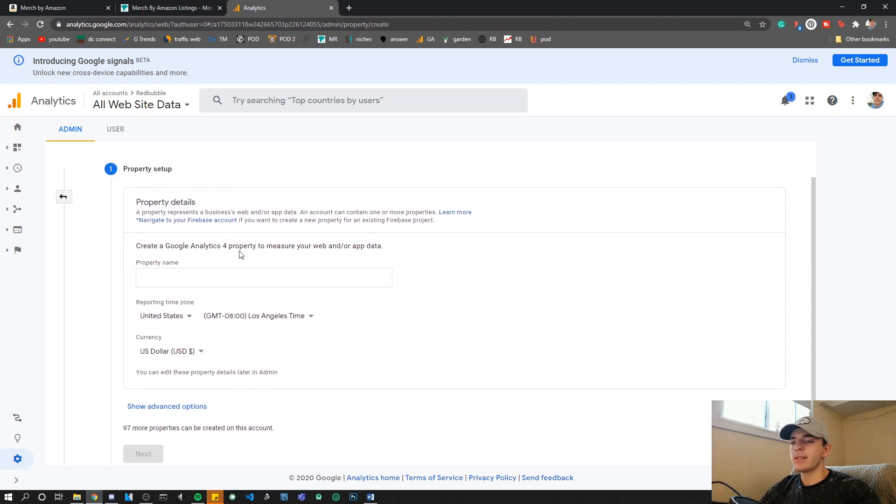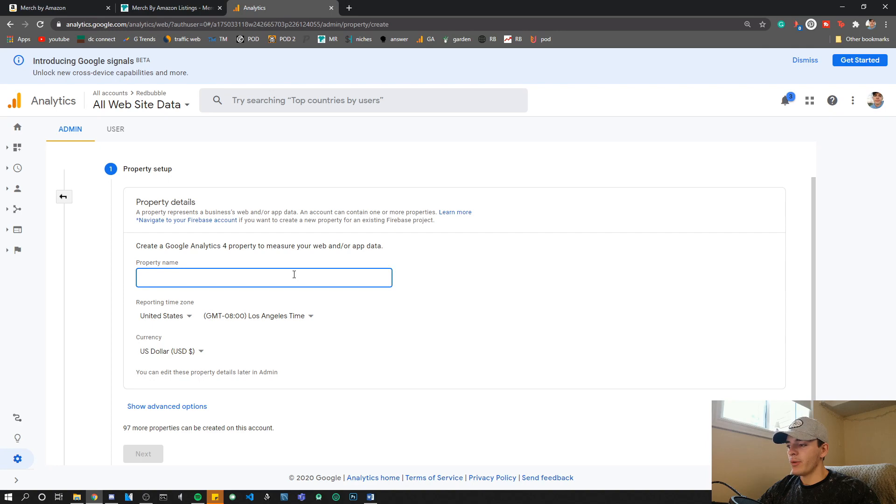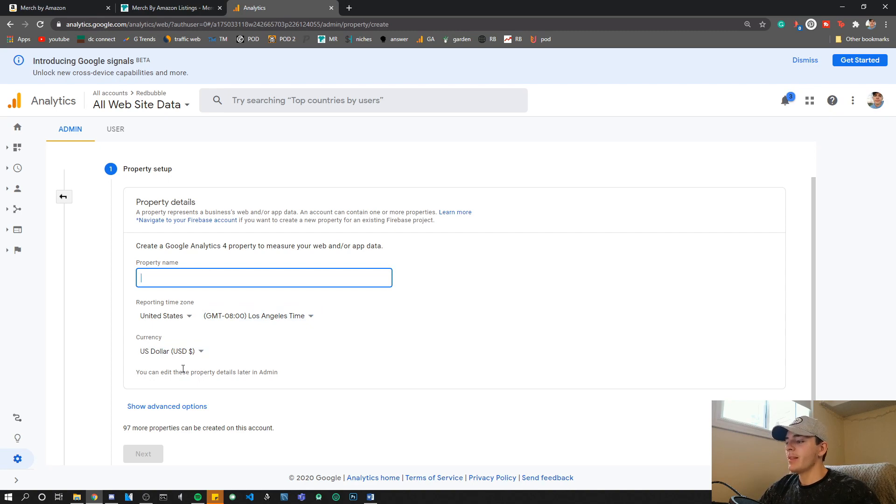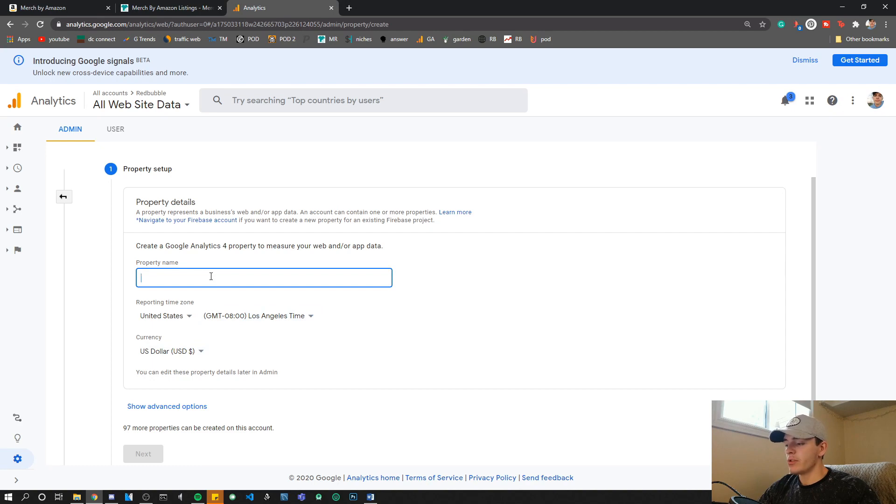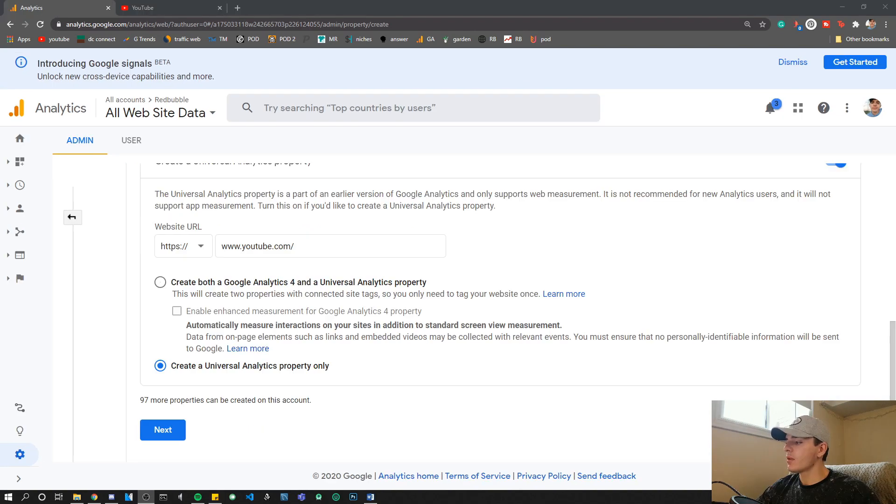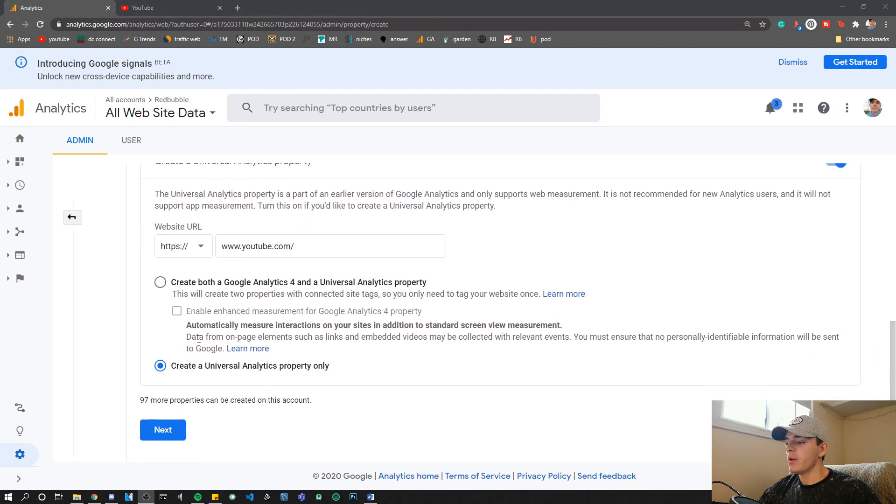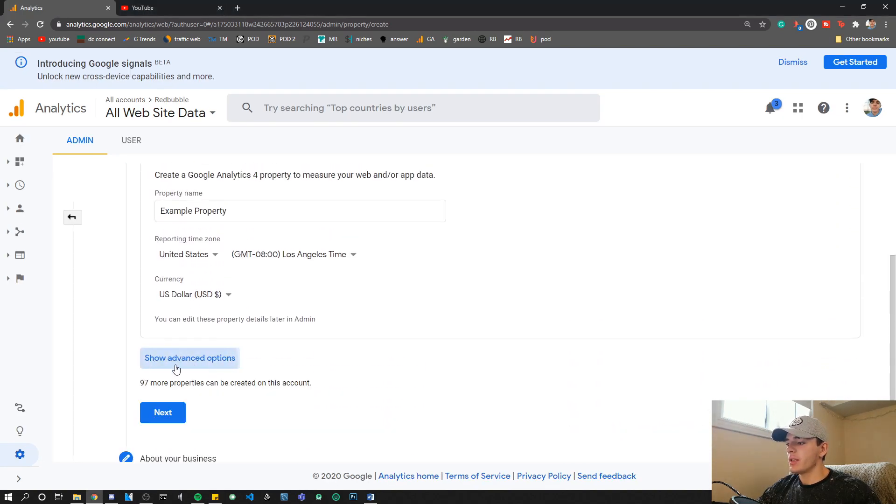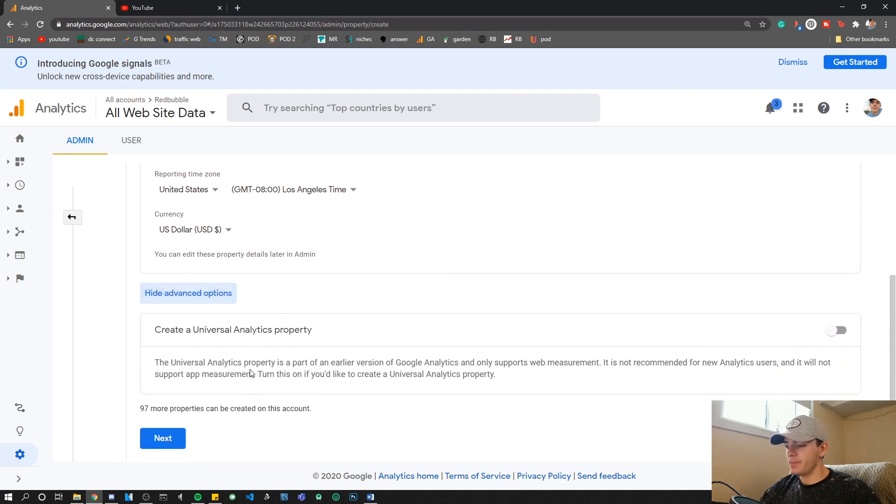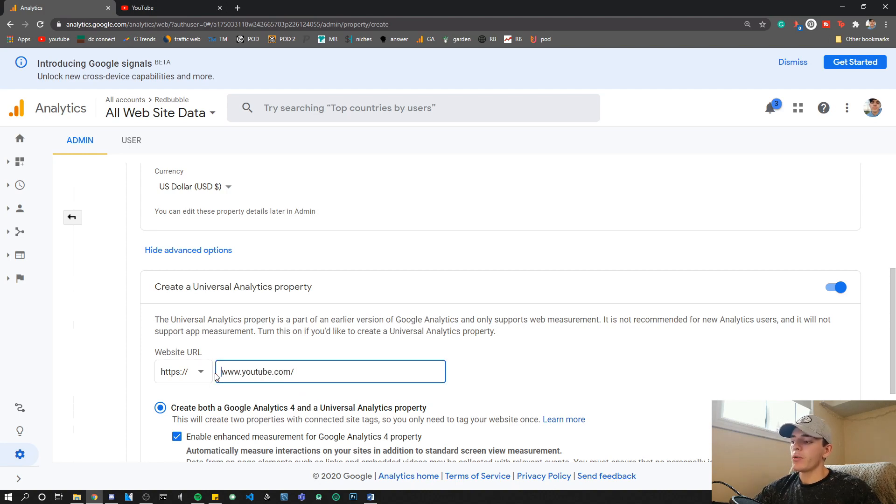This new way of creating a property asks you for a name and all this, but it won't produce a UA code. What we want to do is produce a UA code so we can use the Universal tracking ID on all the other websites that still support it. In order to get to the UA code, all we have to do is unclick this, and you'll see the Show Advanced Options tab. You want to click it and check it, and then you can put in a website here. For example, we'll just put in YouTube, or you want to put in your website obviously.